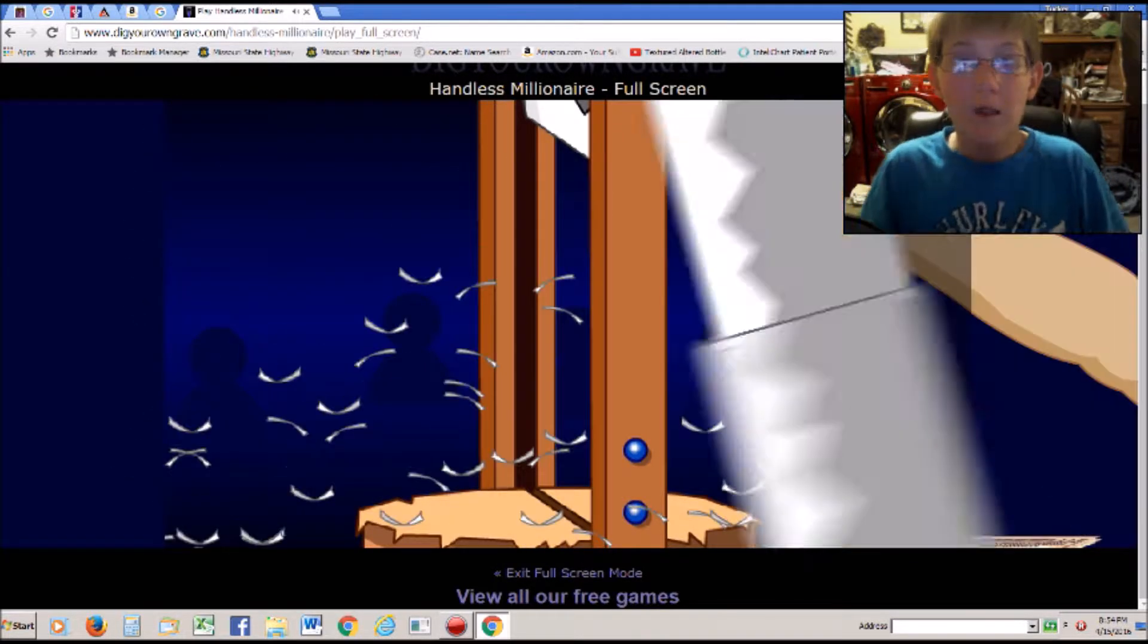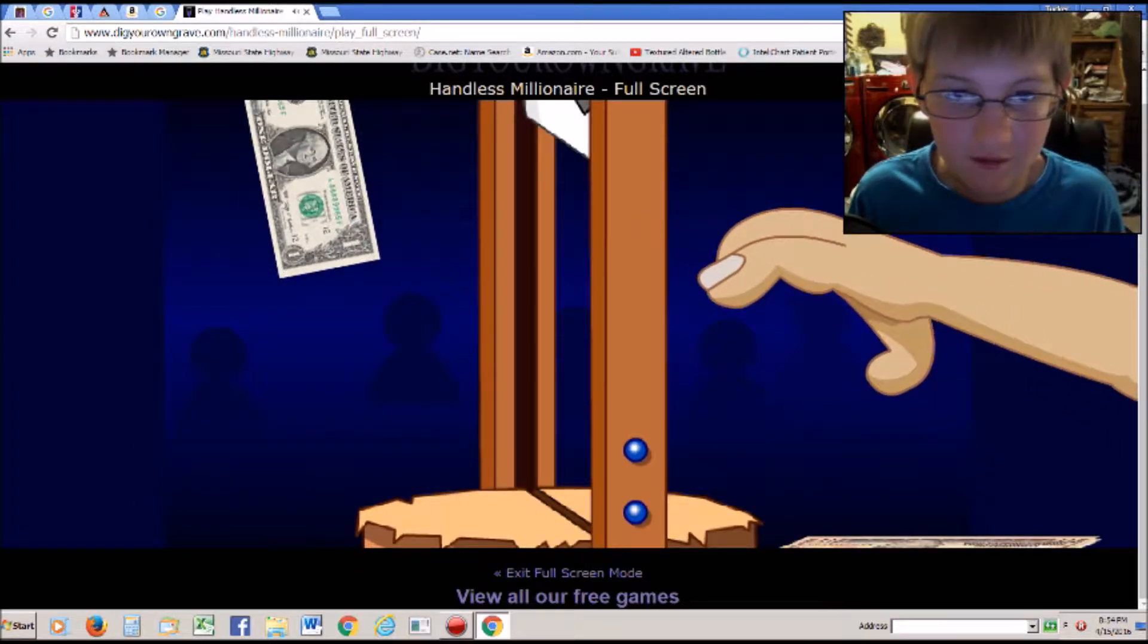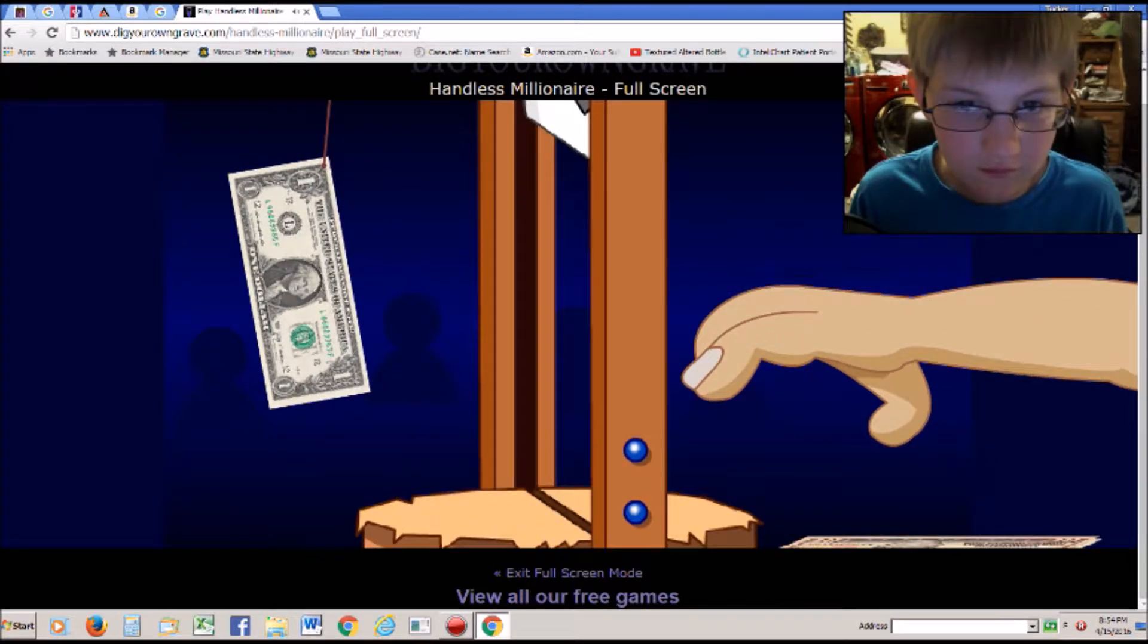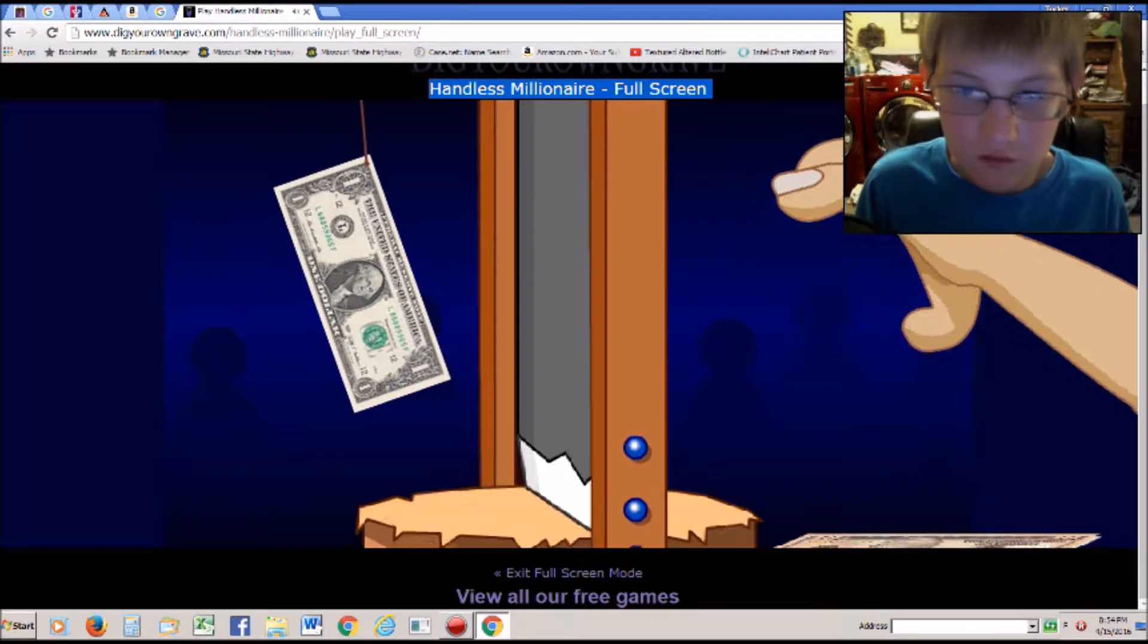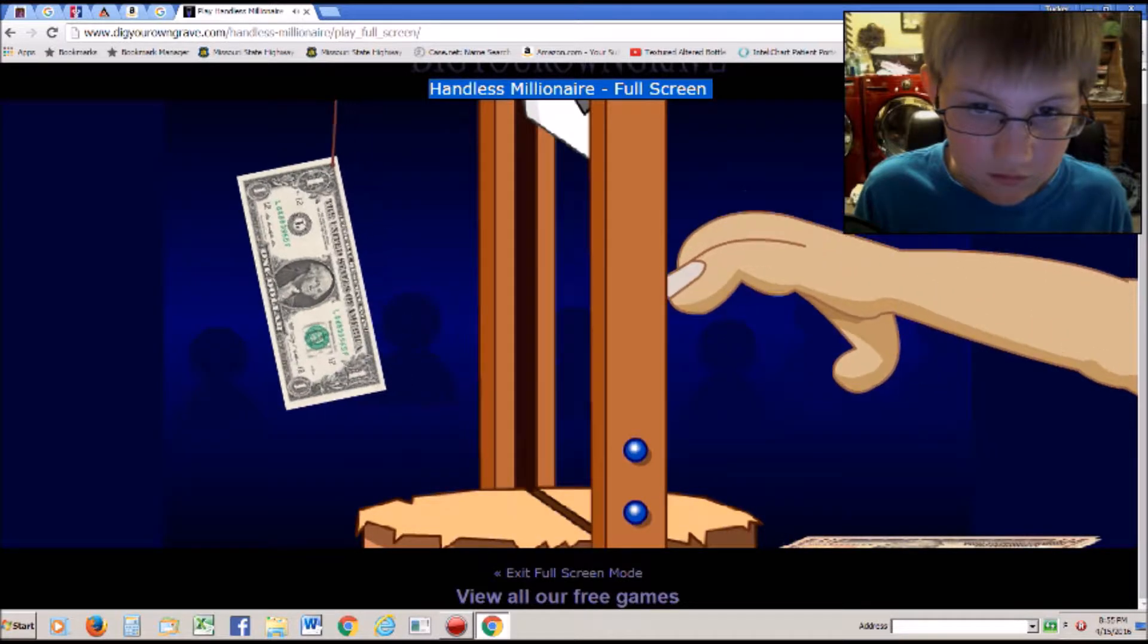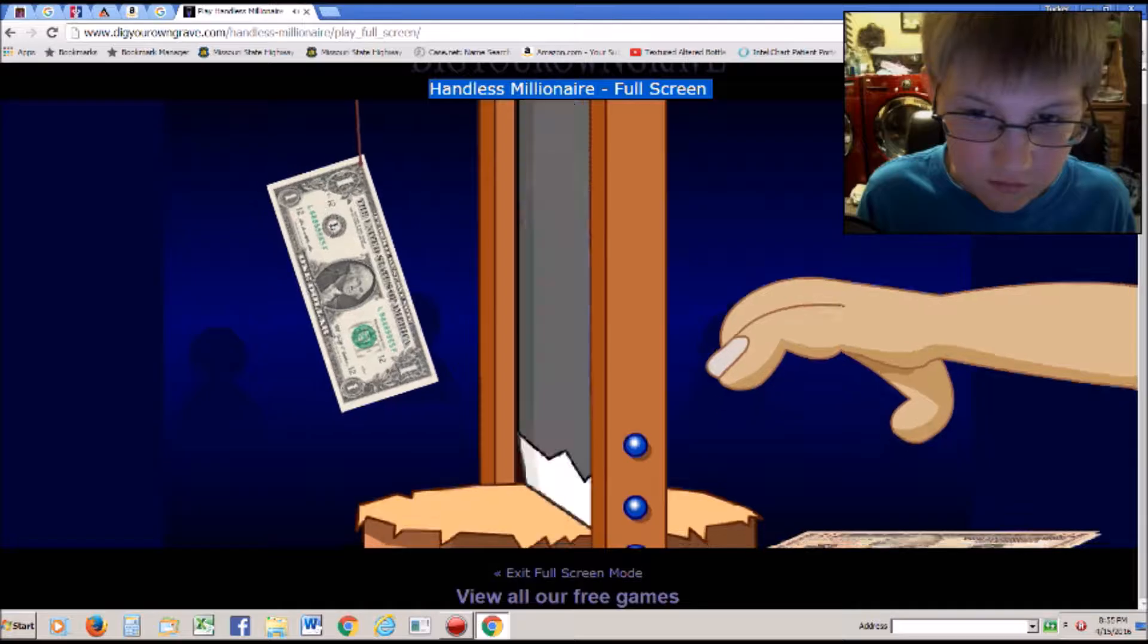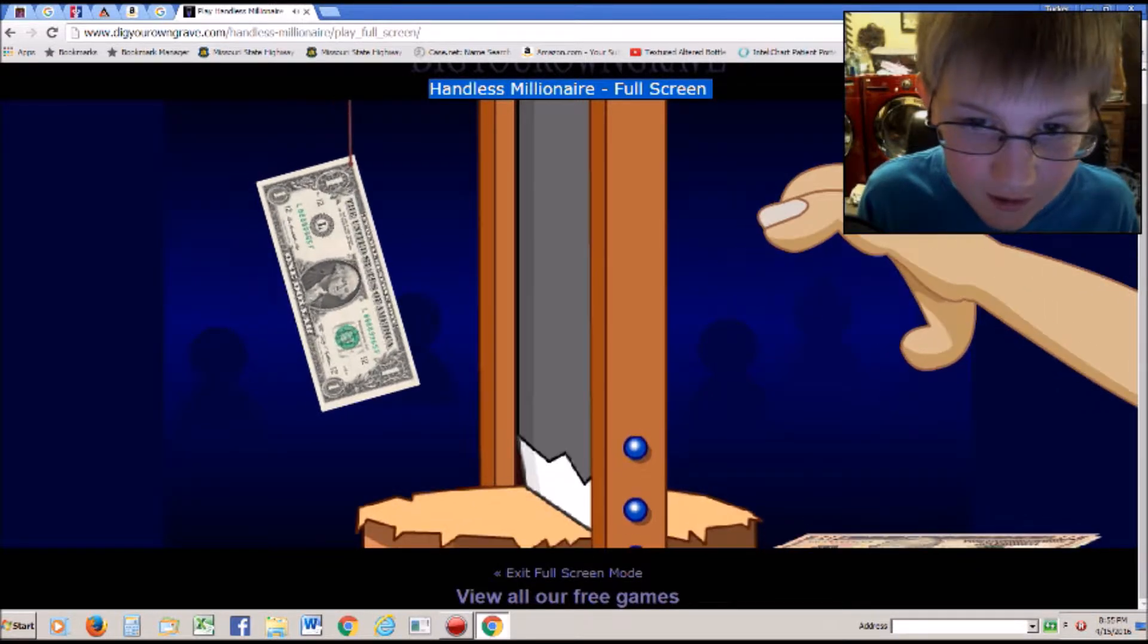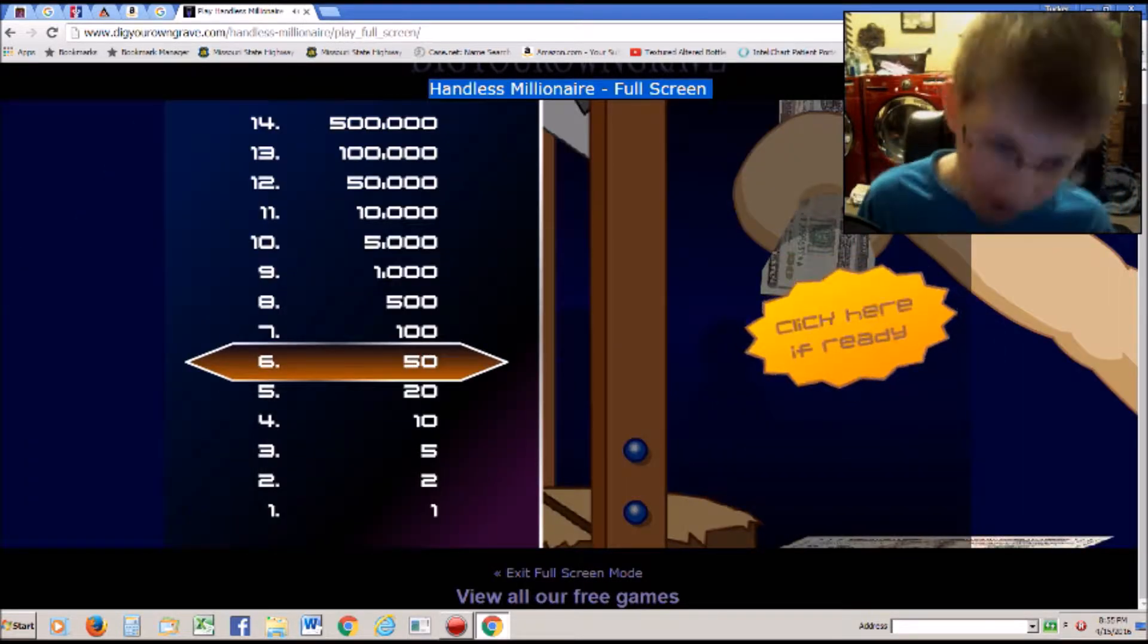Oh. That was really close. That one was really close. Why can't I grab it? Yeah. 20 bucks baby.